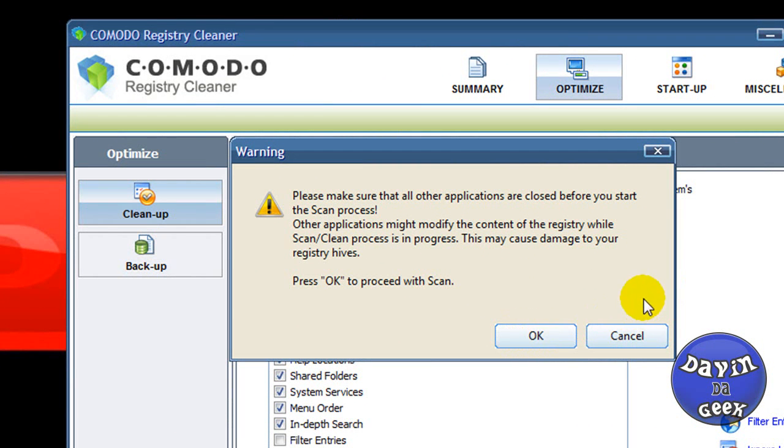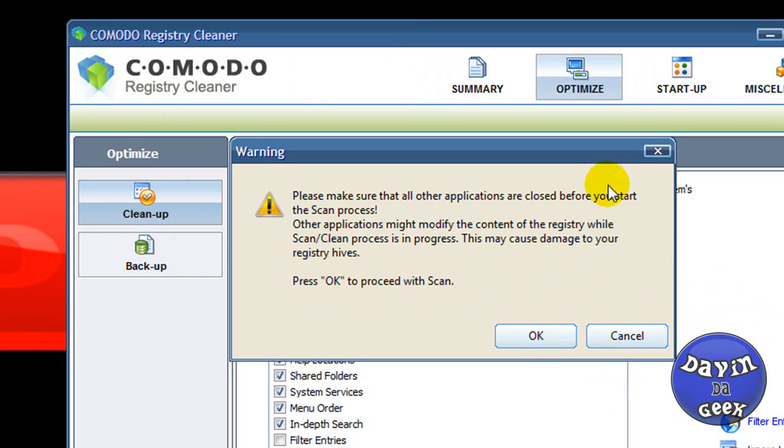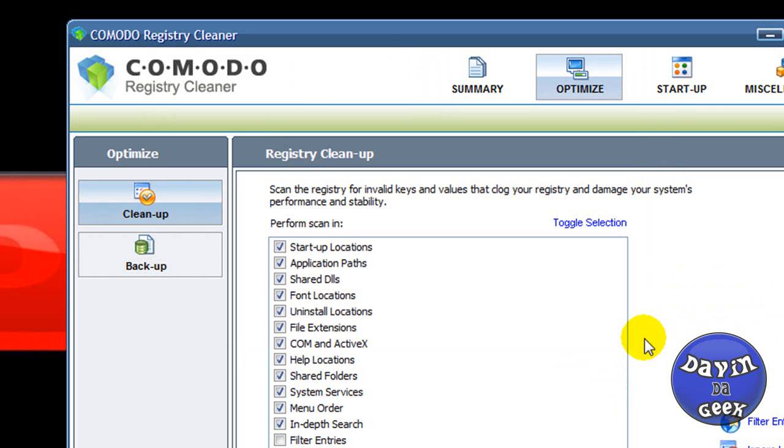But I'm not going to scan my computer. I already did it. After you click OK, you will come to another window and it will start the registry cleaning process.